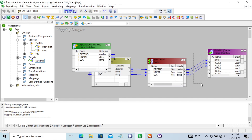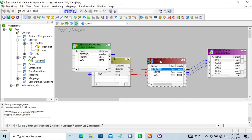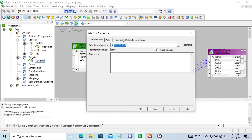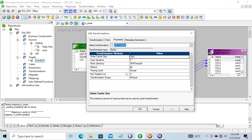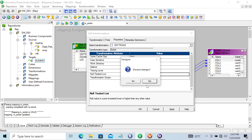The Sorter transformation is a connected transformation. Null is treated as low. When you check this 'Null Treated Low' option, so when that null is present in the columns — when you check that, this will treat null as the low value. If you don't check it, then it will treat null as higher.